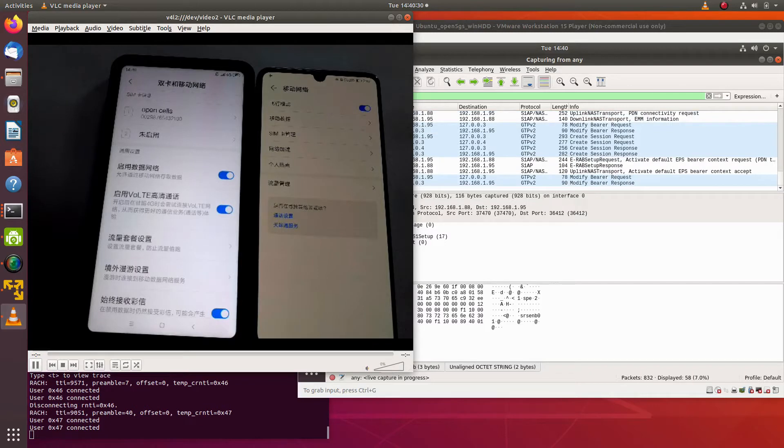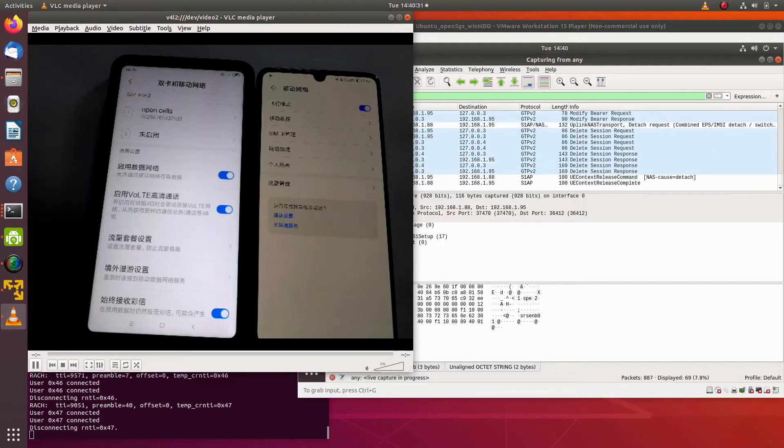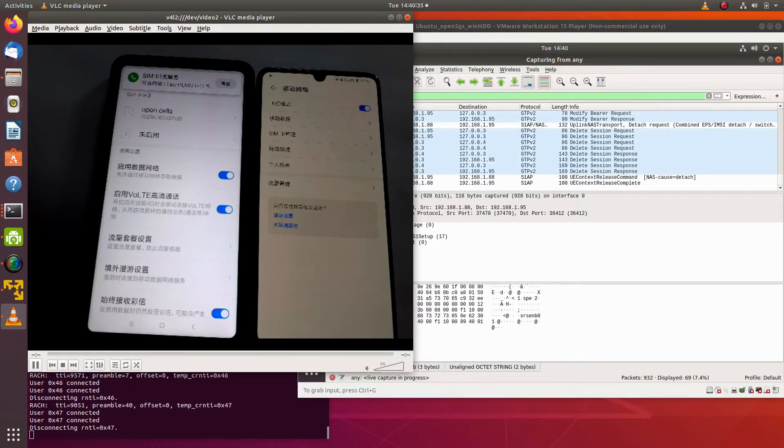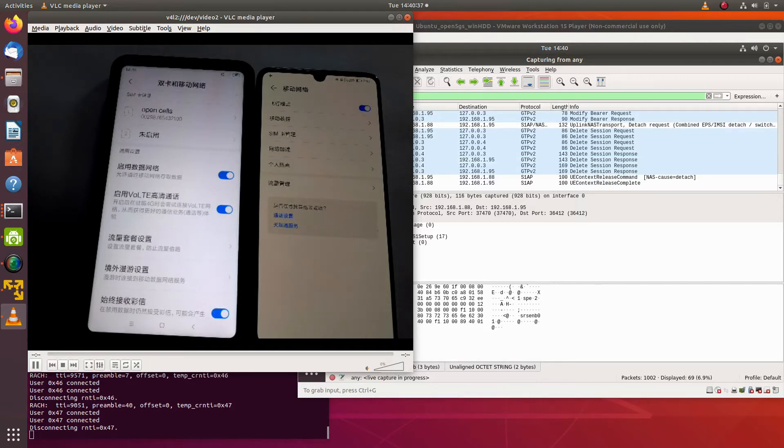Somehow the UE gets detached and detached again. Let's see if it retries.